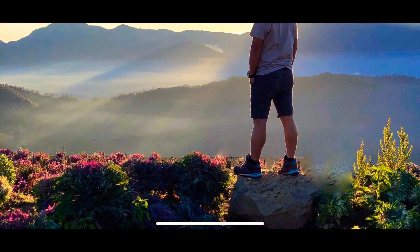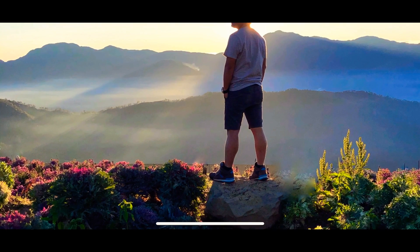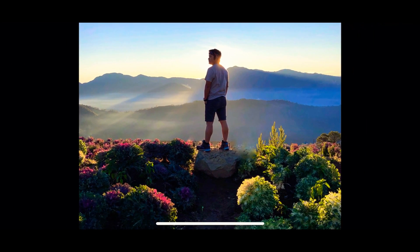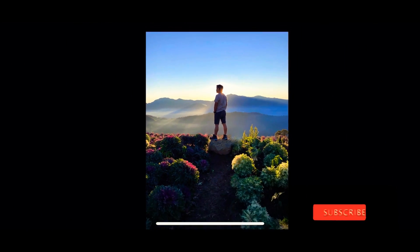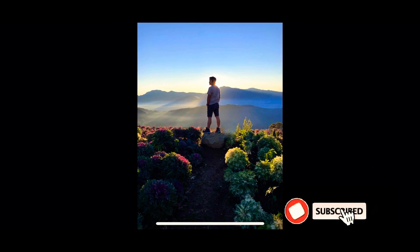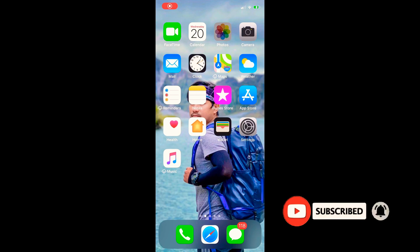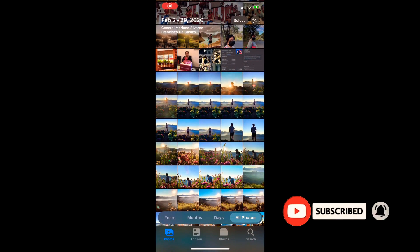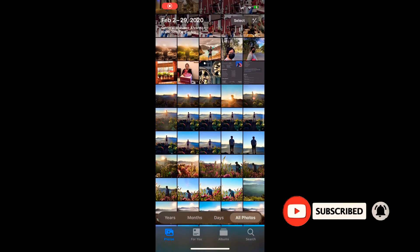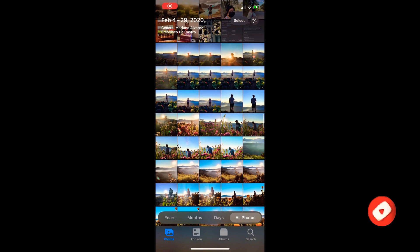And if this video helped you, please subscribe, like, and share this video to your friends and family. Thank you so much for watching.